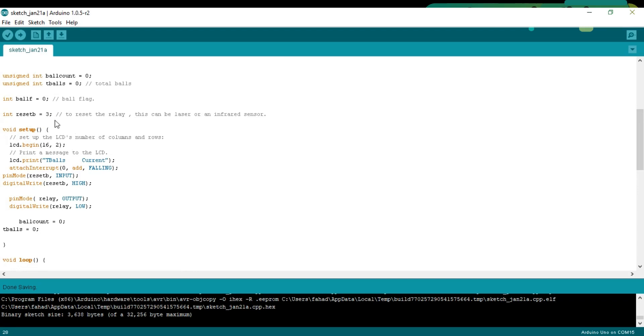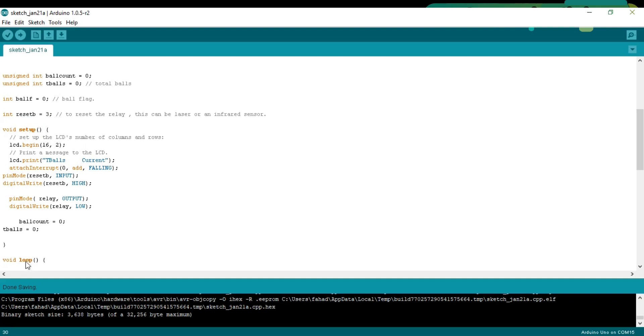As you know, every Arduino and Mega program has at least two functions: the void setup and void loop function. Void means that this function is not returning any value, and the empty parenthesis means that this function is not taking any arguments as input.